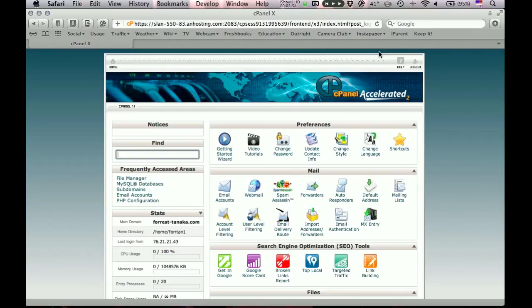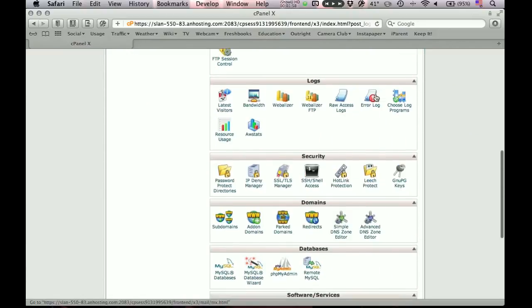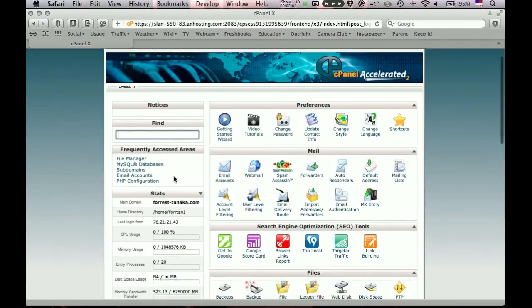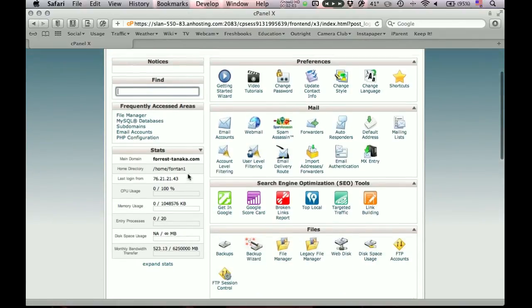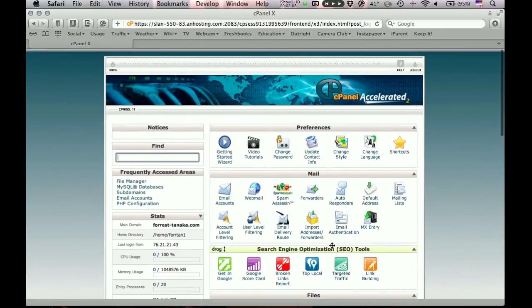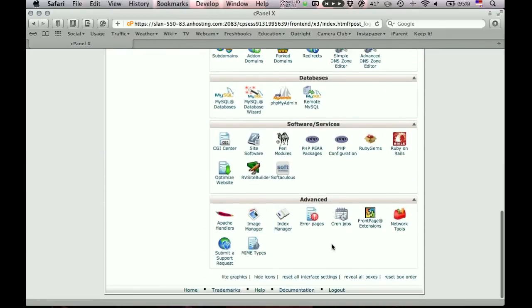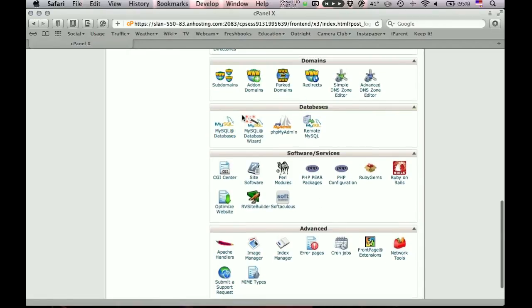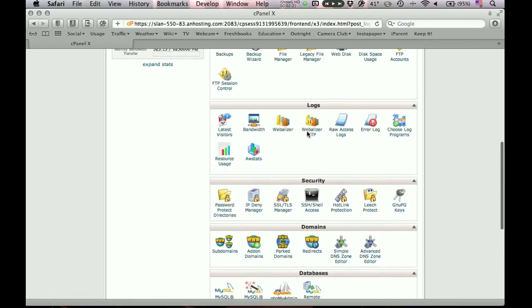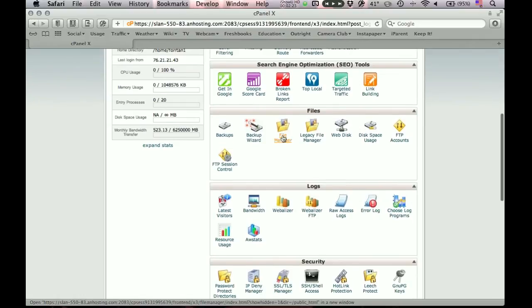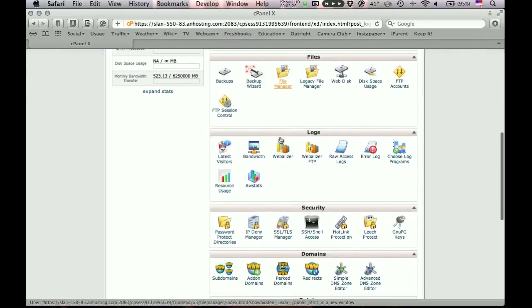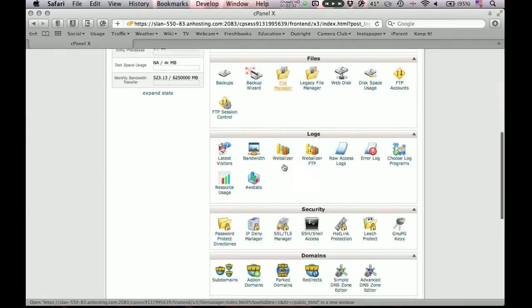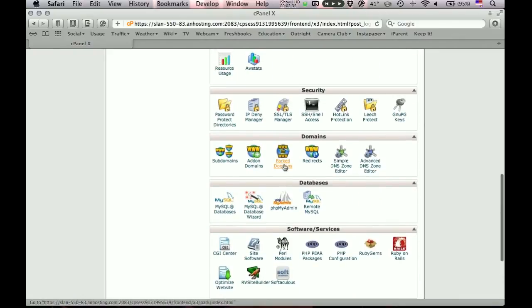And there's my control panel. Now I've noticed most hosting services, it looks pretty much like this. You may get a different set of icons here, but you'll find some shortcuts here, information about your website, and then all these icons. And the ones that we are most interested in are these MySQL databases and phpMyAdmin. What else we're interested in is the file manager right here.